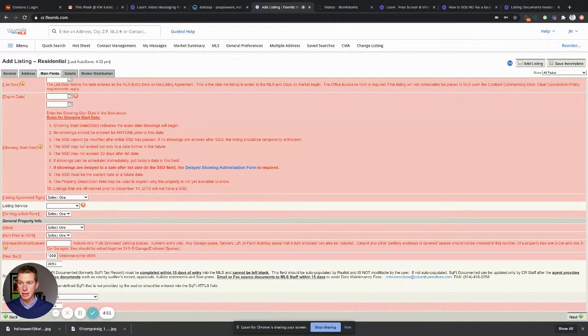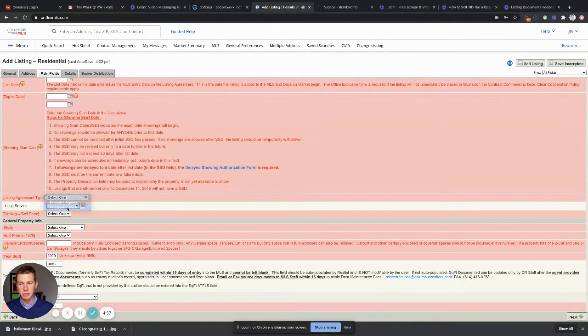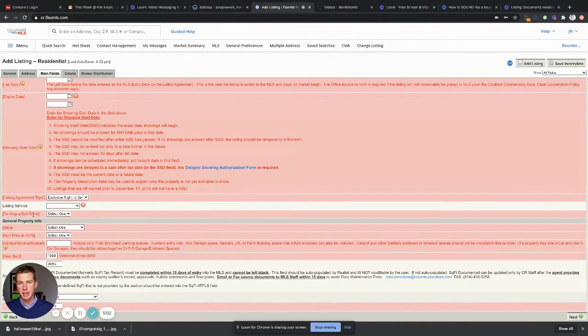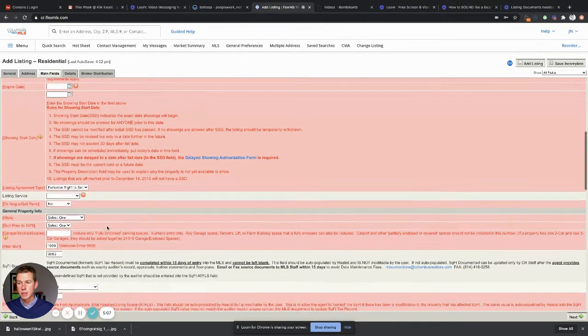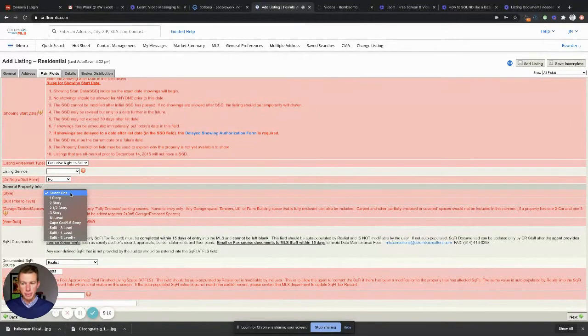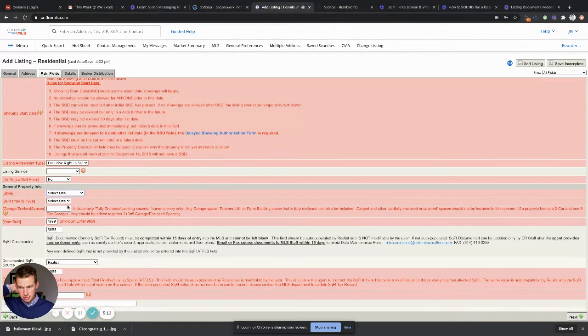Listing agreement type, exclusive agency or right to sell. Mine is always exclusive right to sell. Direct negotiation with the seller permitted? Heck no, you ain't talking to my seller, that's my job. So no. Then you go into style. What kind of property is this? Boom. Is it built prior to 78? Boom boom boom. Year built, etc.